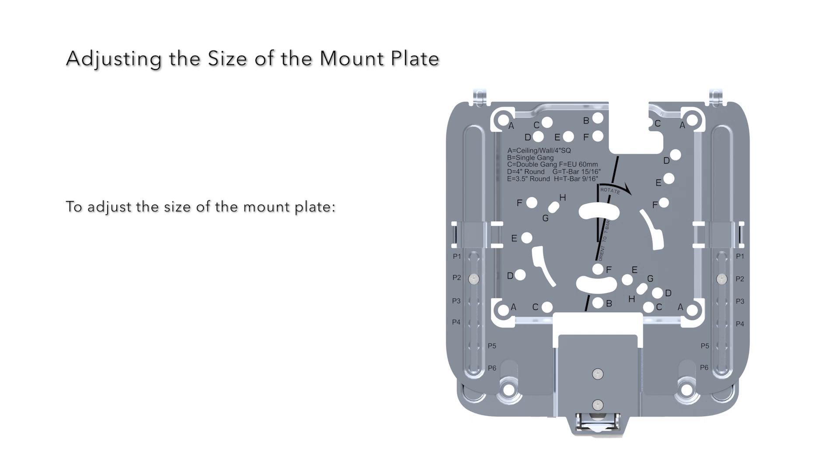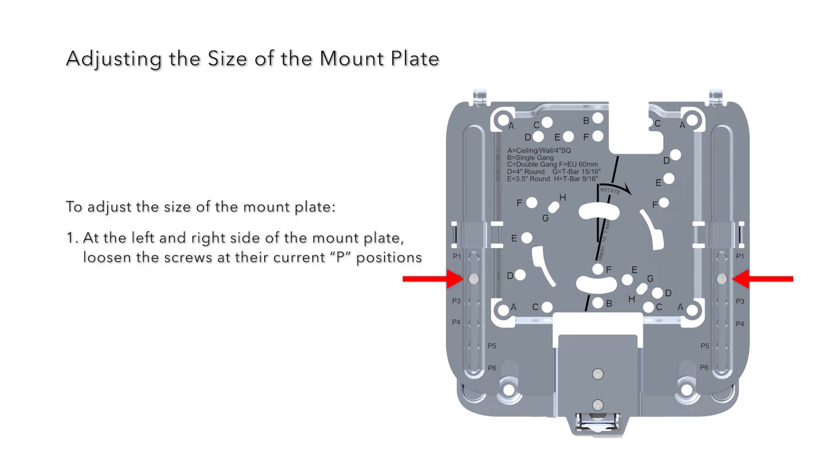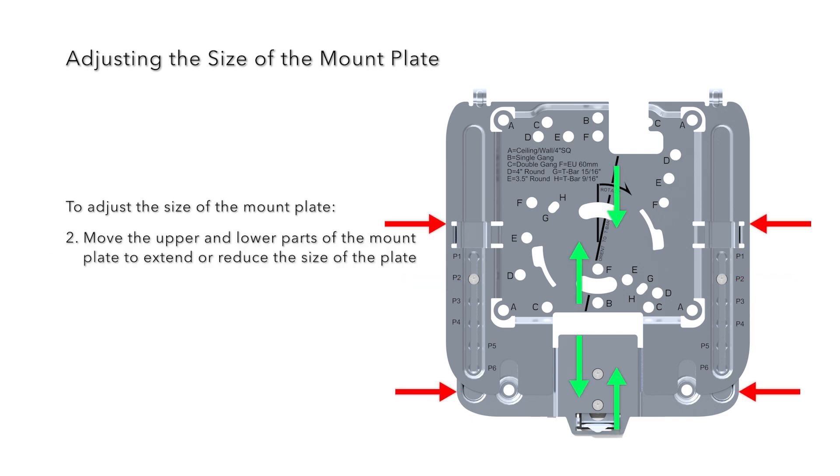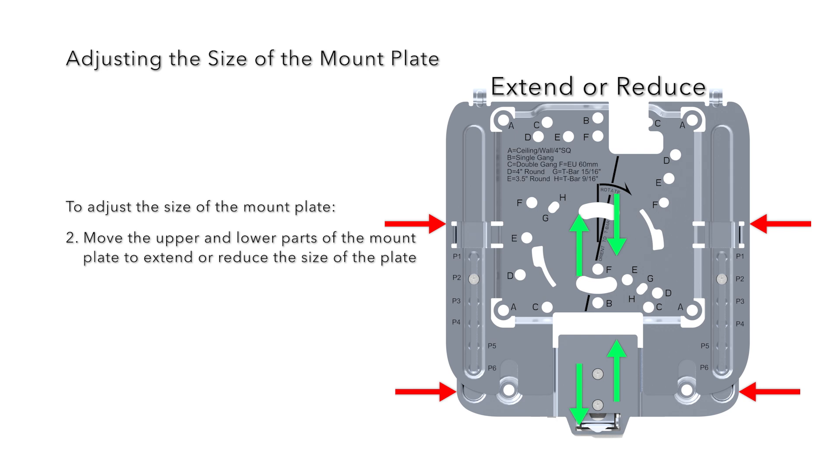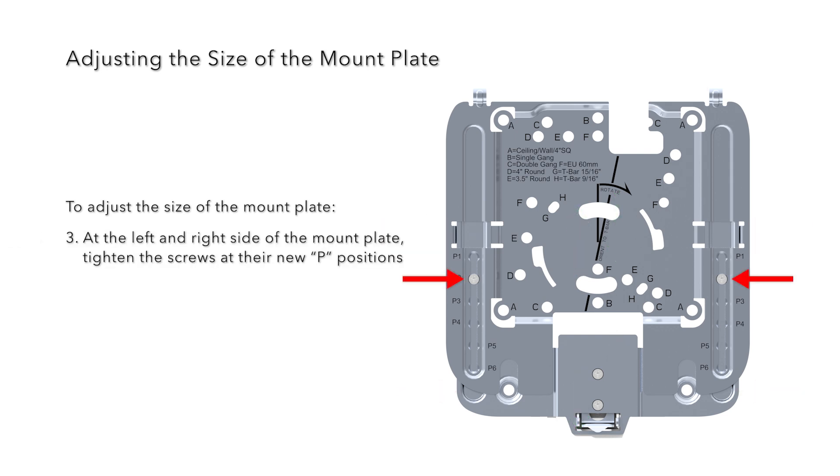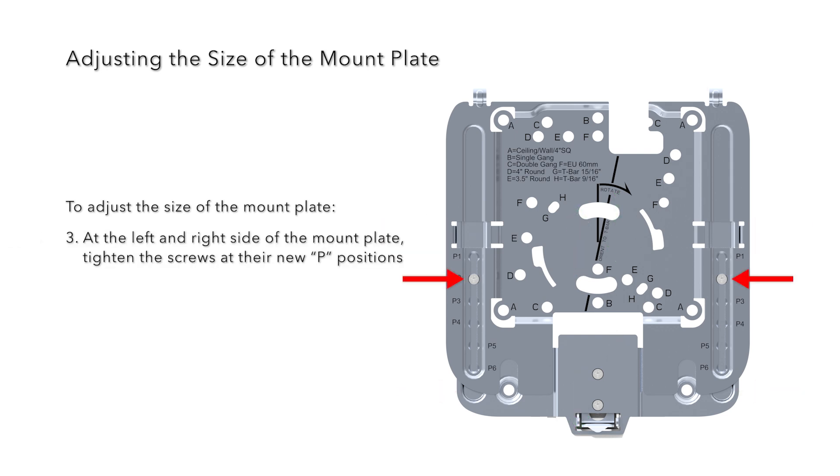To adjust the size of the mount plate, at the left and right side of the mount plate, loosen the screws at their current P locations. Move the upper and lower parts of the mount plate to extend or reduce the size of the plate. At the left side and right side of the mount plate, tighten the screws at their new P positions.